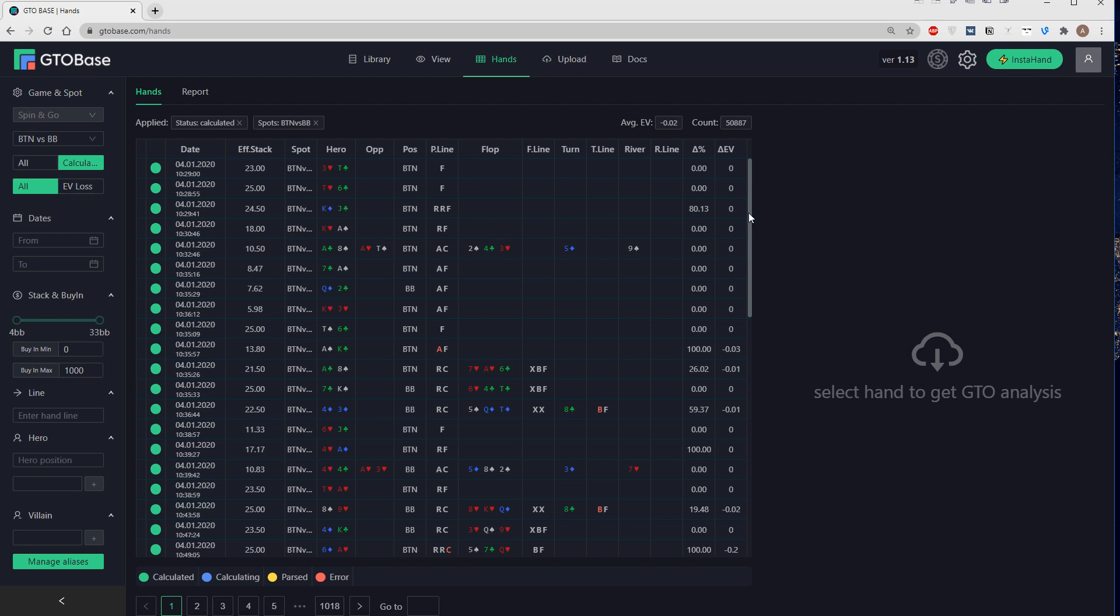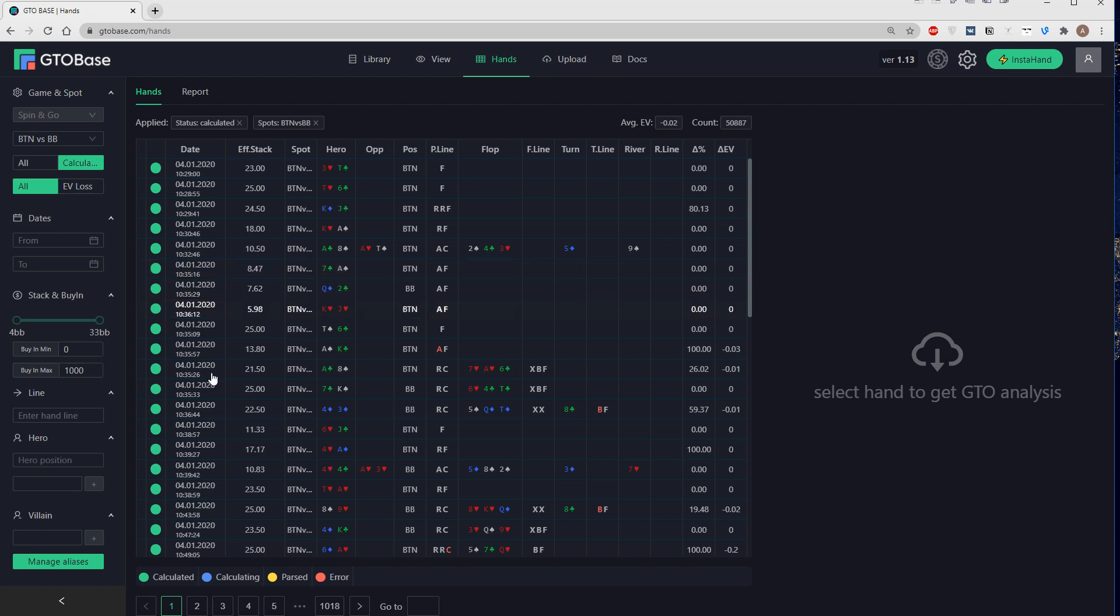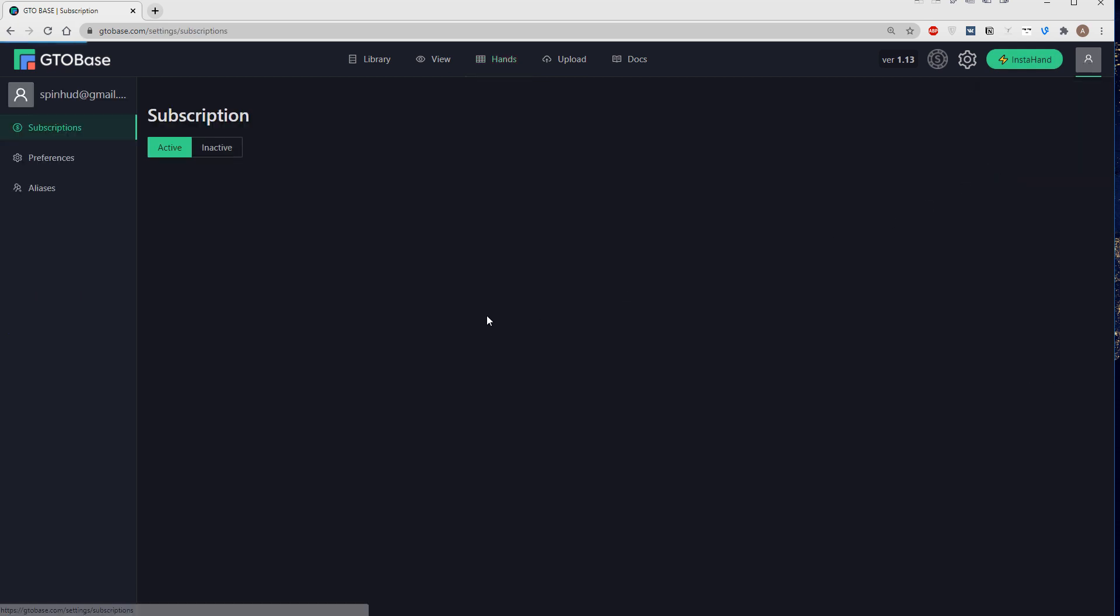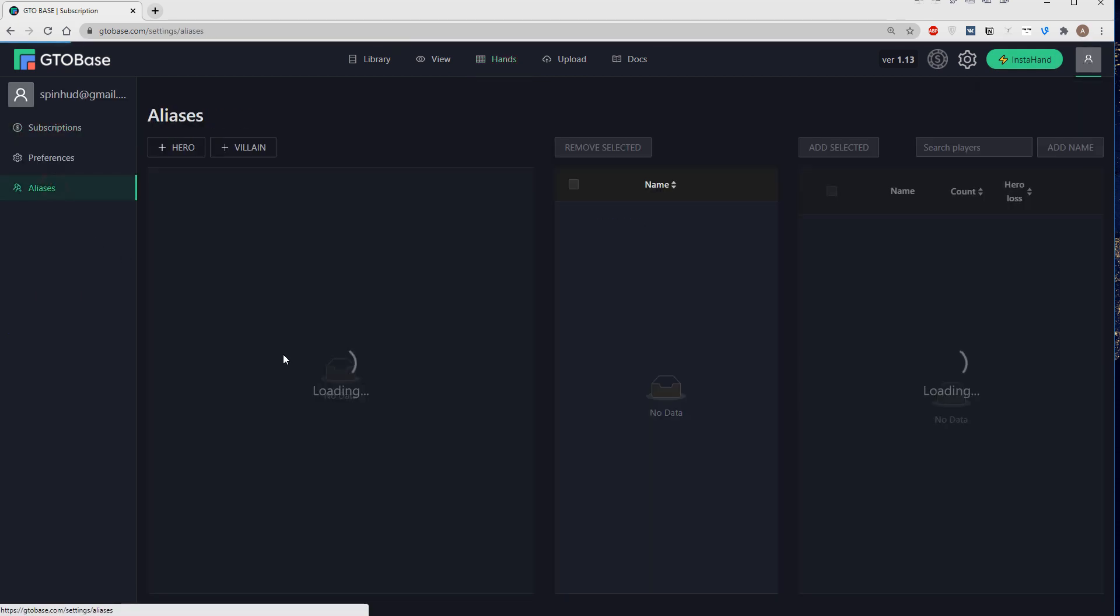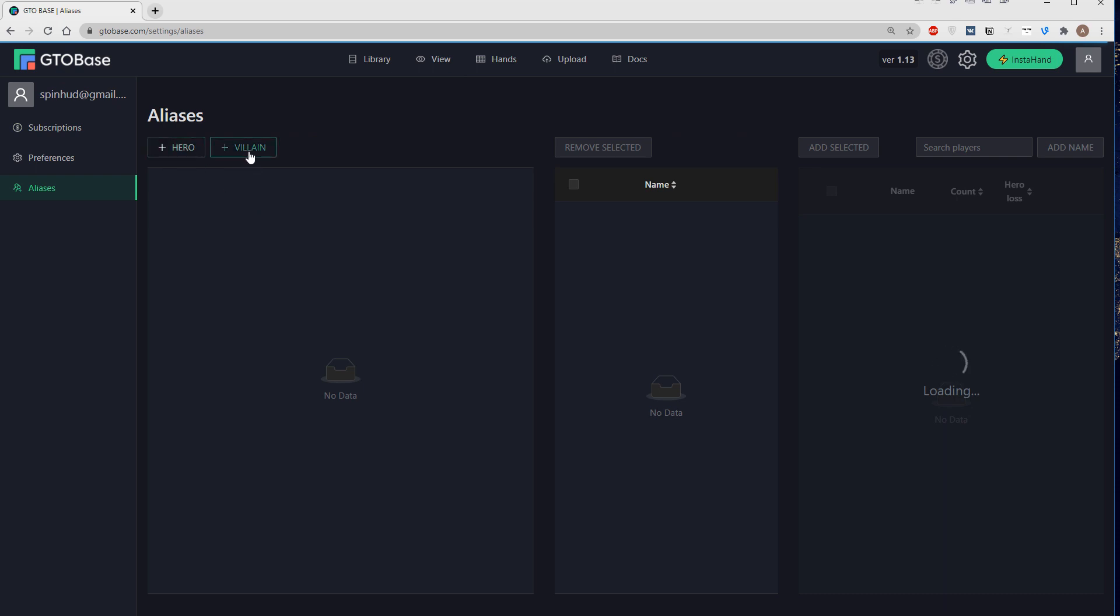And how do we actually do it? Well we can either click here on this little button manage aliases here under the villain or we can go to your settings right here and then aliases, and we can add alias here both for hero and villain.